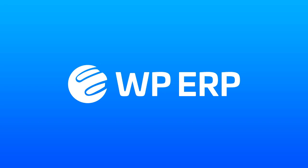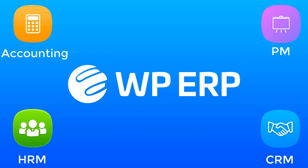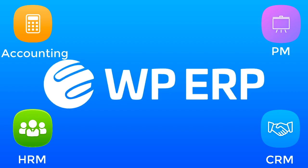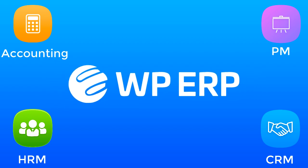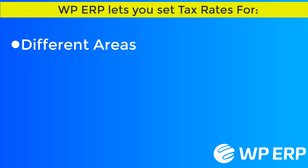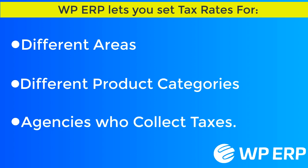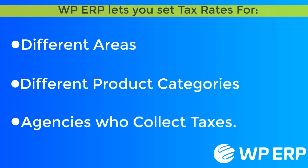The WordPress ERP has four independent modules: Human Resource Management, Customer Relationship Management, Project Manager and Accounting. WordPress ERP lets you collect tax rates for different areas, different product categories and for agencies who collect taxes.